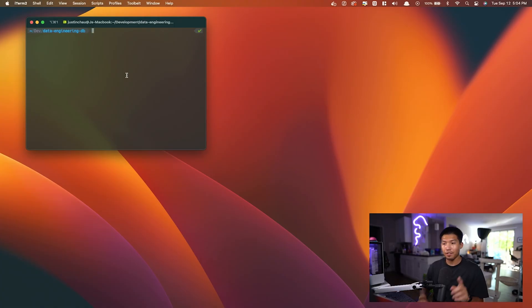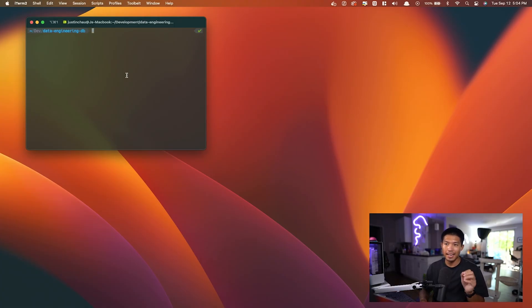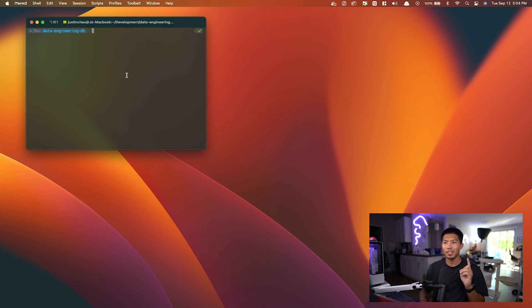So let's go ahead and start our playground. We're going to set up a database using Postgres within a Docker container, and then we can create our own tables with fake data to play around with. We'll use them later on in the course as well. So first things first, I have a terminal open and I've created a data engineering database directory.